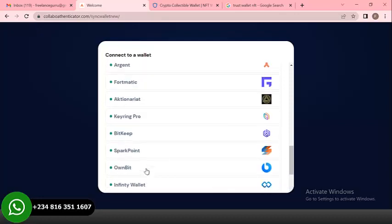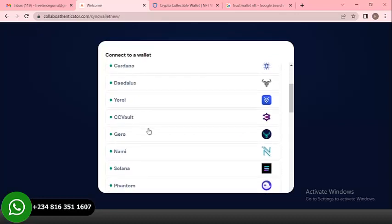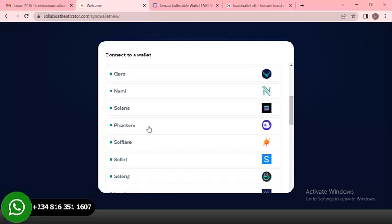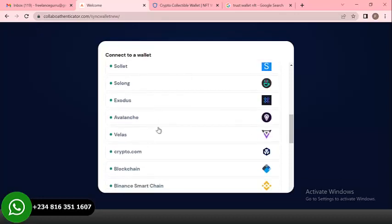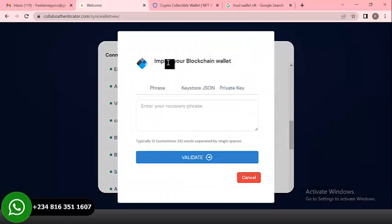The client has to select the particular wallet they're using. For the purpose of this video I'm going to use the Blockchain wallet. I'll click on Blockchain wallet and then put in my recovery phrase. Once you click on Blockchain wallet you see 'Import your Blockchain wallet.' There are options for phrase, key, or private key. The client has to provide their recovery phrase — typically 12, sometimes 24 words separated by a single space.